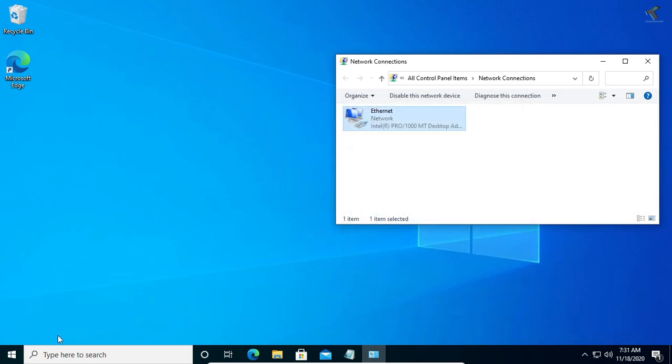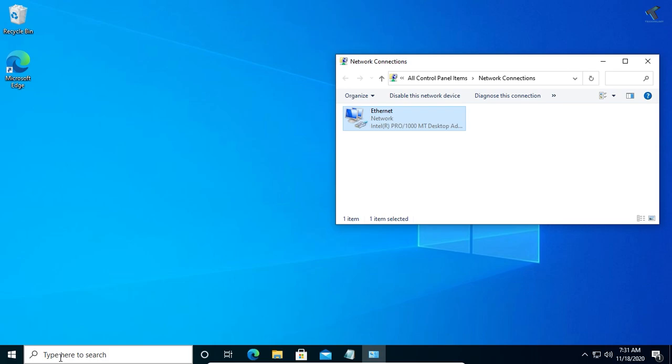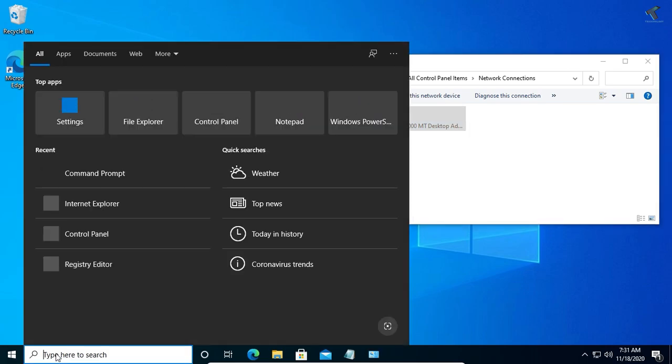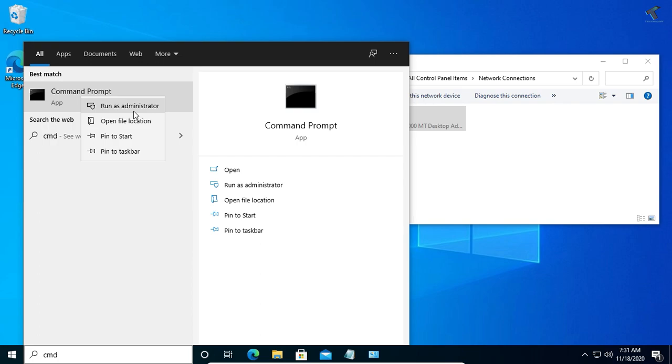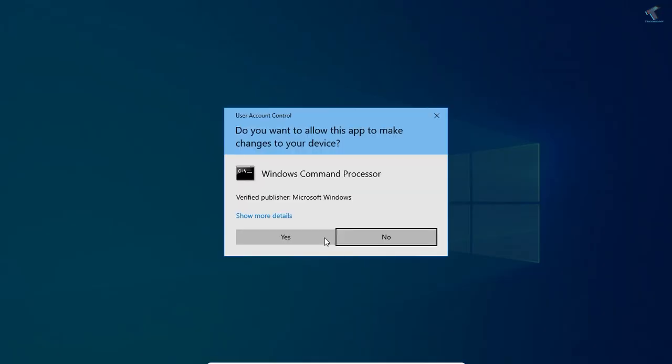Now you have to go to your search menu and type CMD. Right-click on command prompt and click on run as administrator. After that, click on yes.